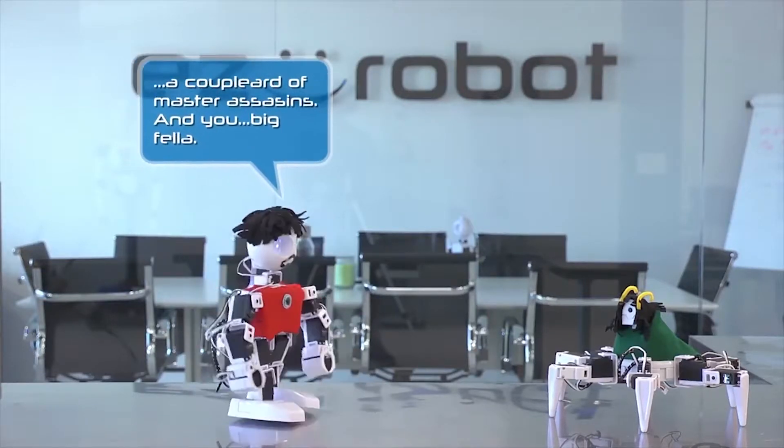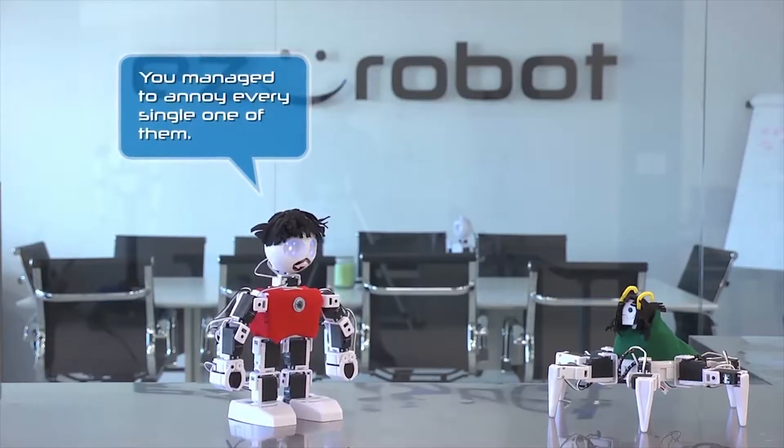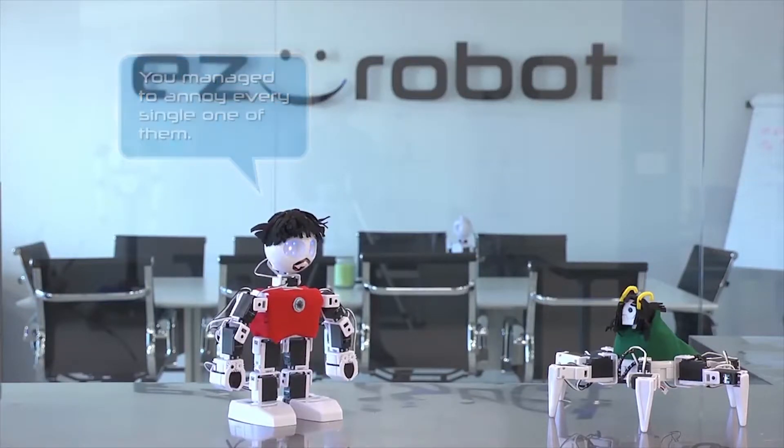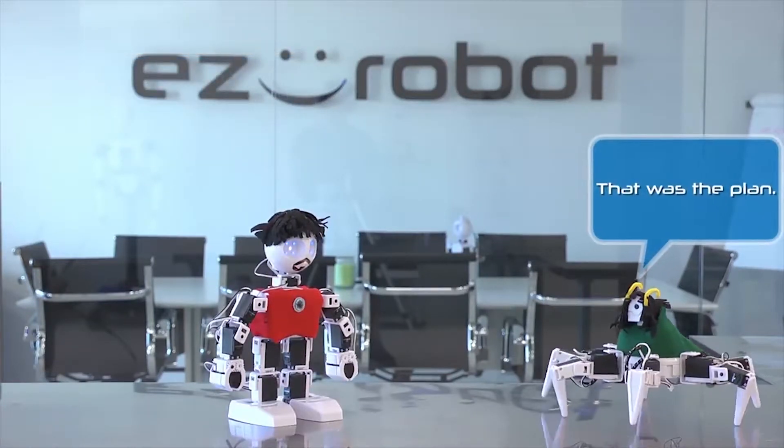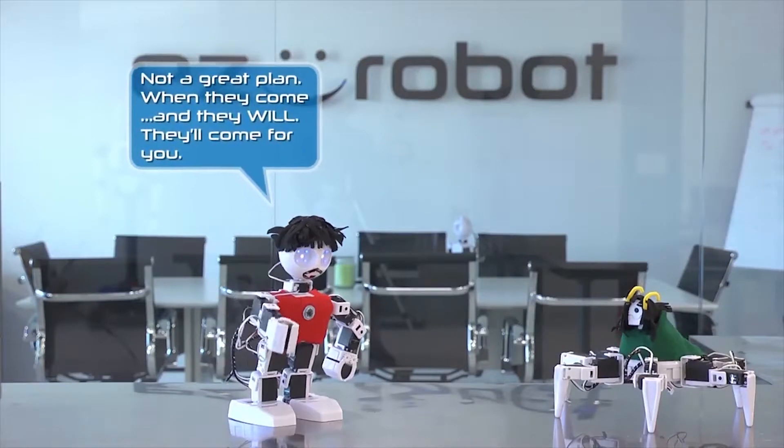And you, big fella, you've managed to annoy every single one of them. That was the plan. Not a great plan.